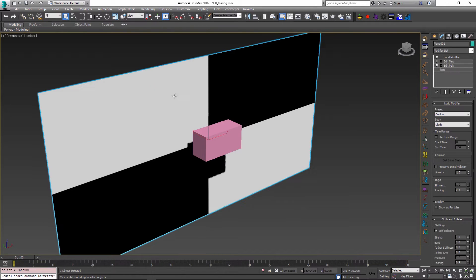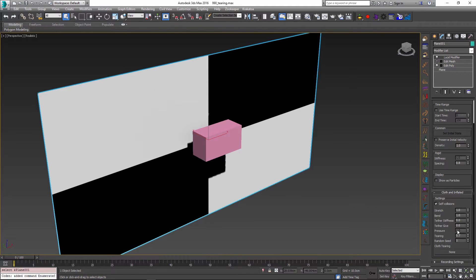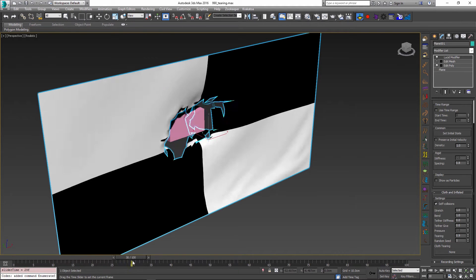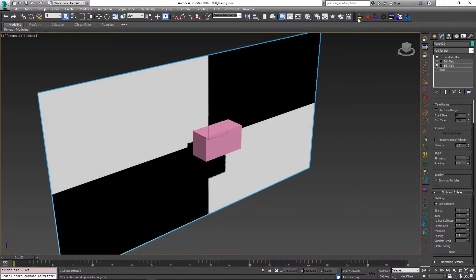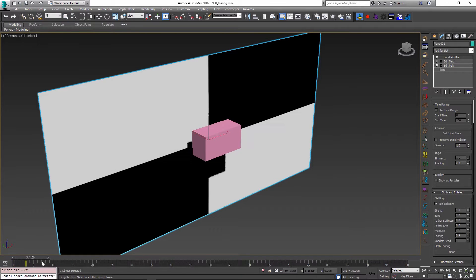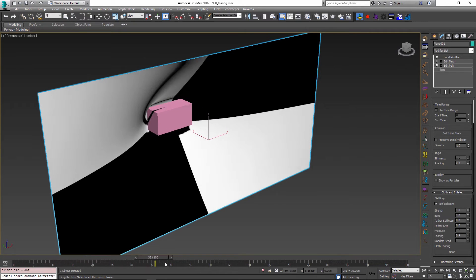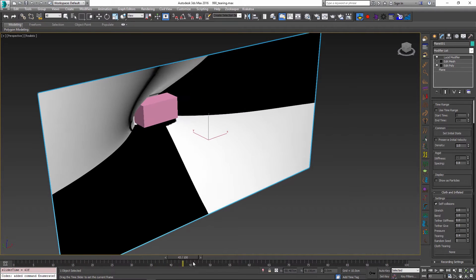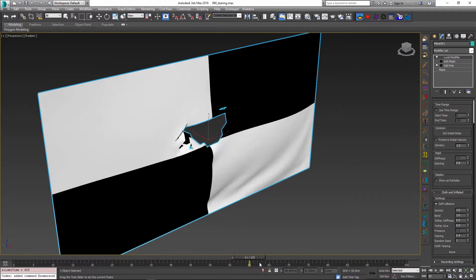If I select the object, go into my cloth settings, and set the tearing to a larger value — something like 0.9 — it will now take significantly less energy to break this cloth apart. Conversely, if I set the tearing to a lower value like 0.4 and simulate, it will take a lot more force to break it, so it will bend a lot further before it finally gives in and rips at its seams.